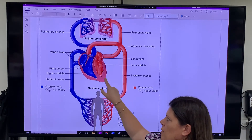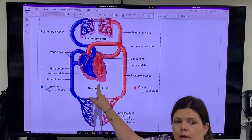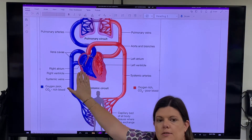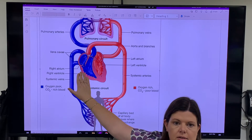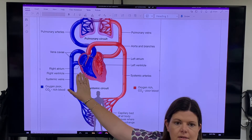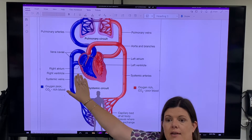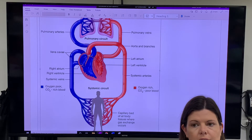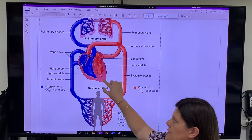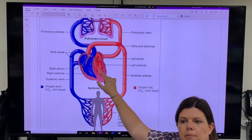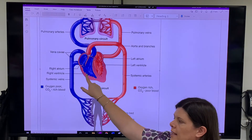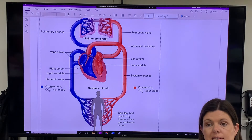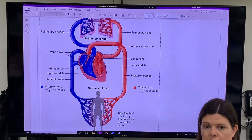The left ventricle is more muscular because it's pumping blood to the whole body. Why doesn't the right ventricle need to be as muscular? Because it's only going to the lungs, which are just next door. So the left side needs to be more muscular because it's pumping blood around the whole body, but the right side only needs to get it up to the lungs. You'll be able to see that really clearly when you dissect on Friday.